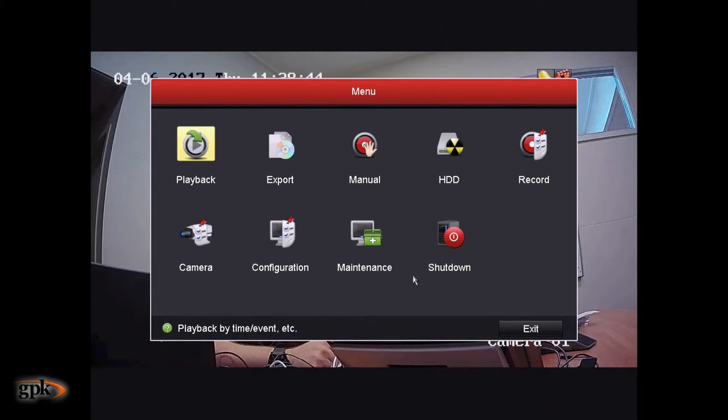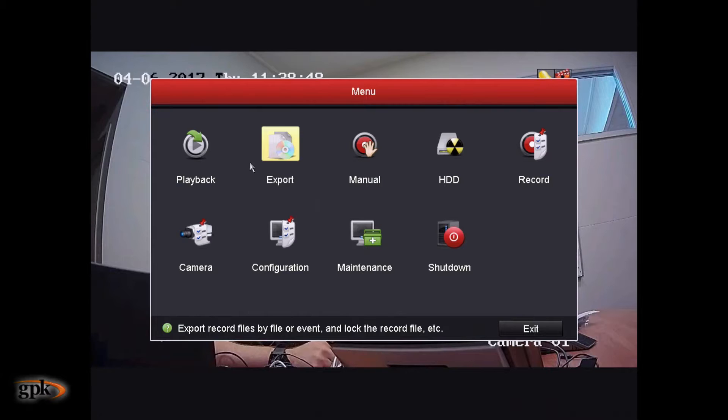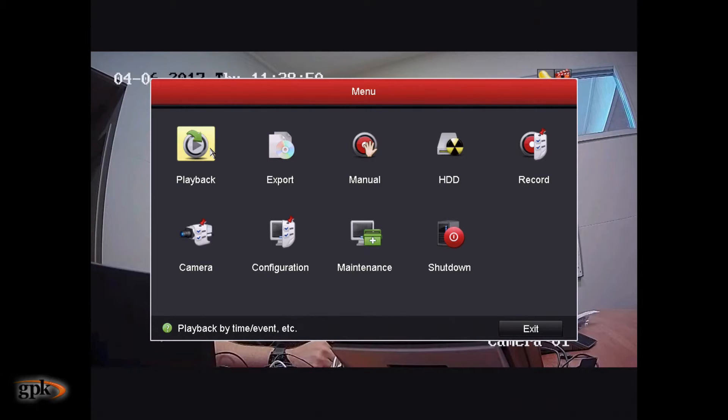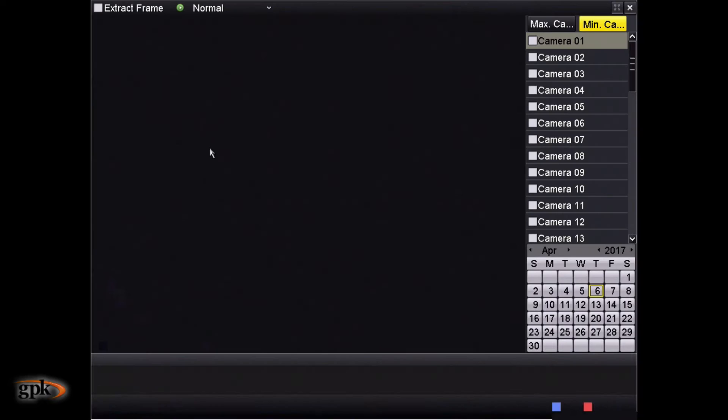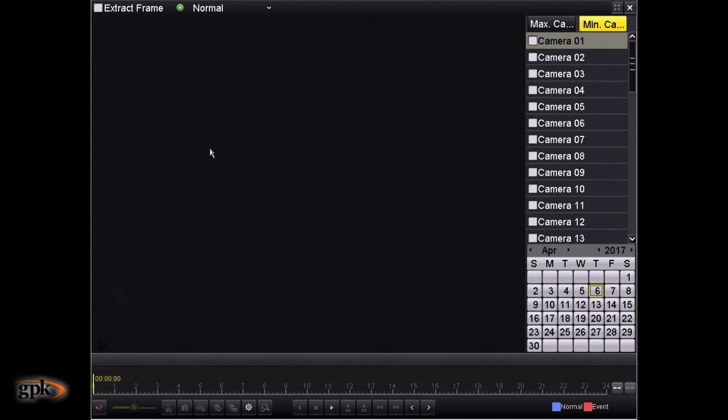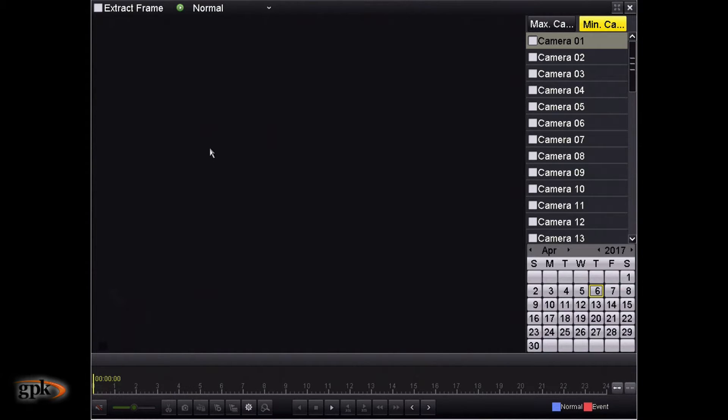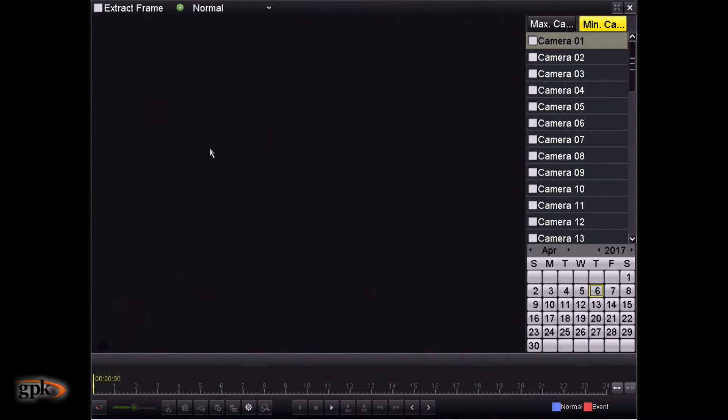Now, if we wanted to playback footage that was recorded, the option that we need is playback, which is the first option of the menu.